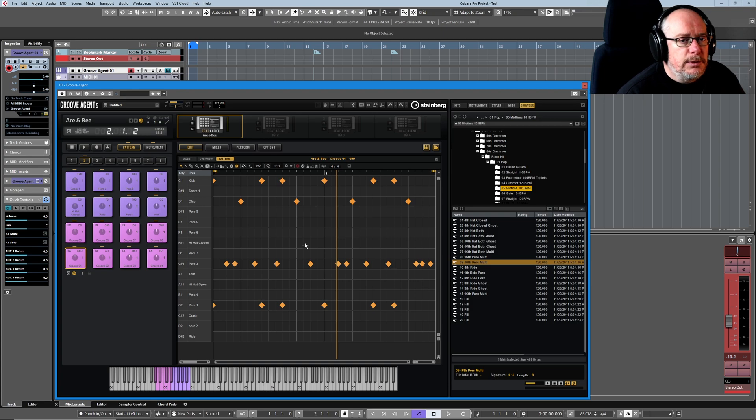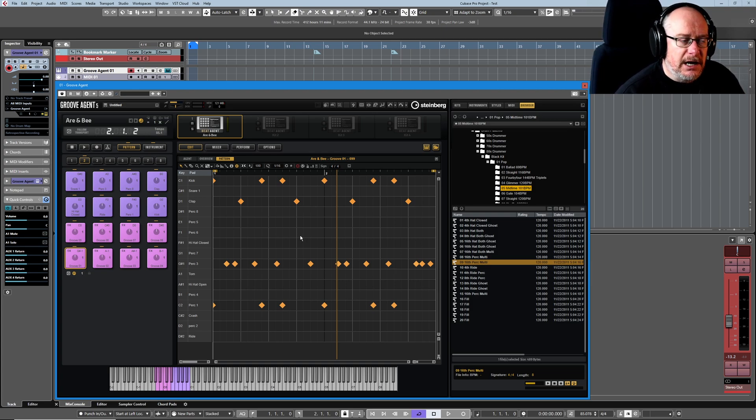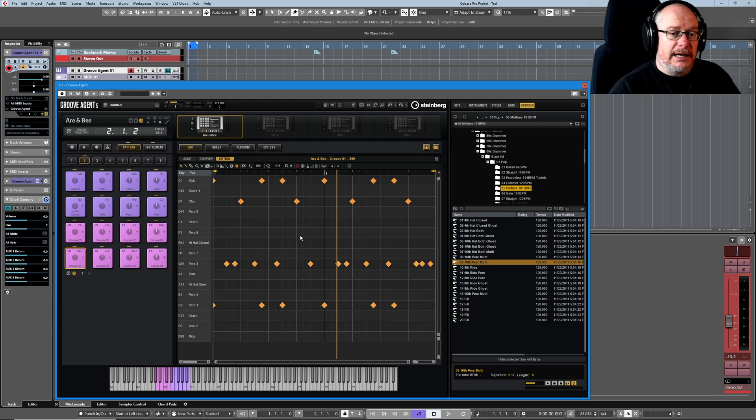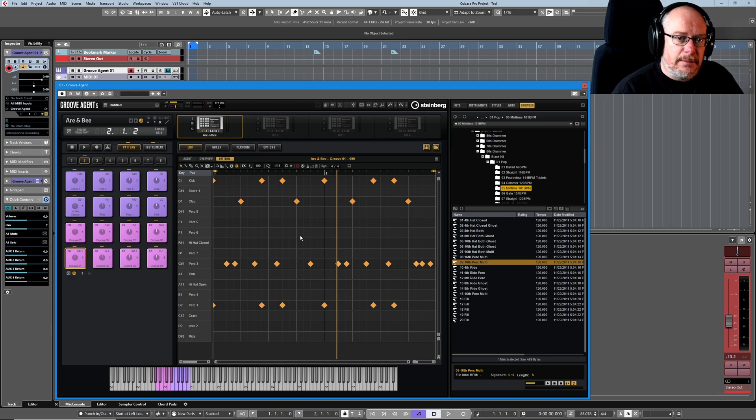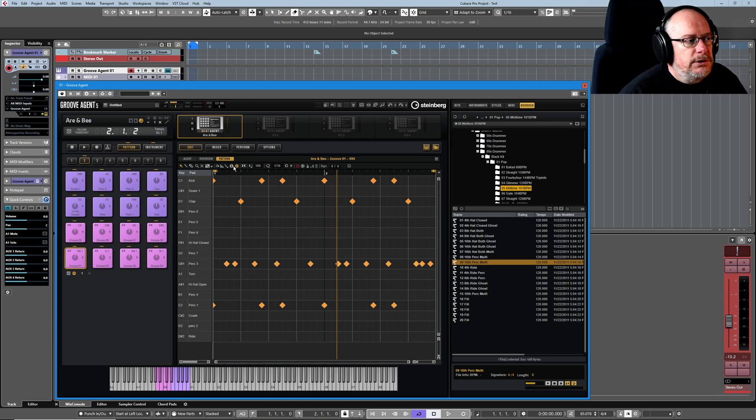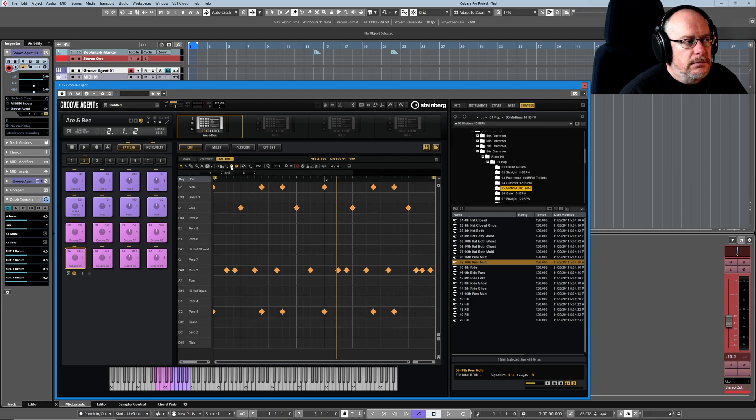Now as we're looking at it at the moment, it's not how we want it to be, and the first step is to get the pattern editor looking how we want it. The first thing we want to do is turn the info line on.